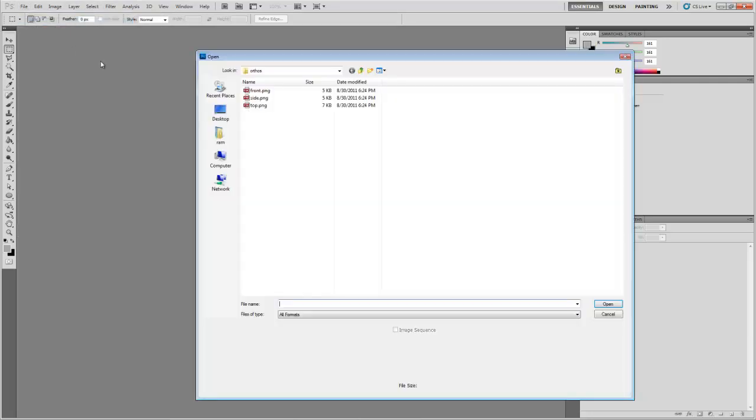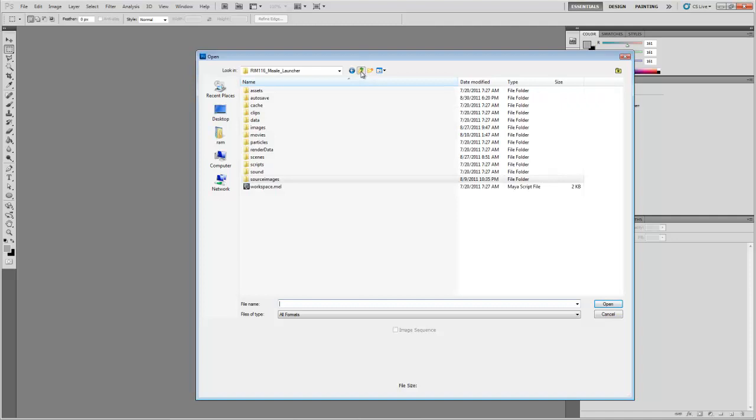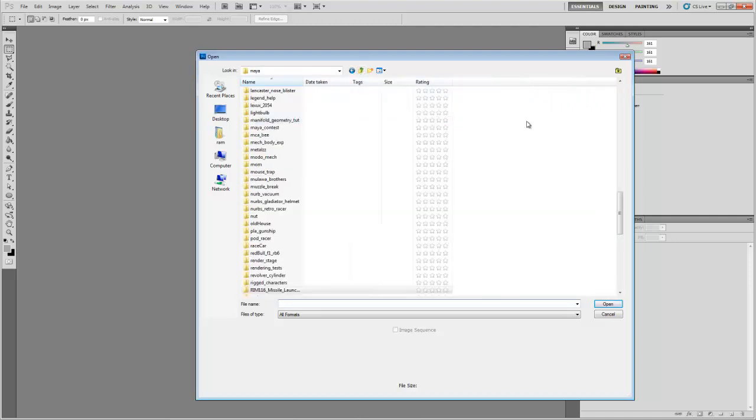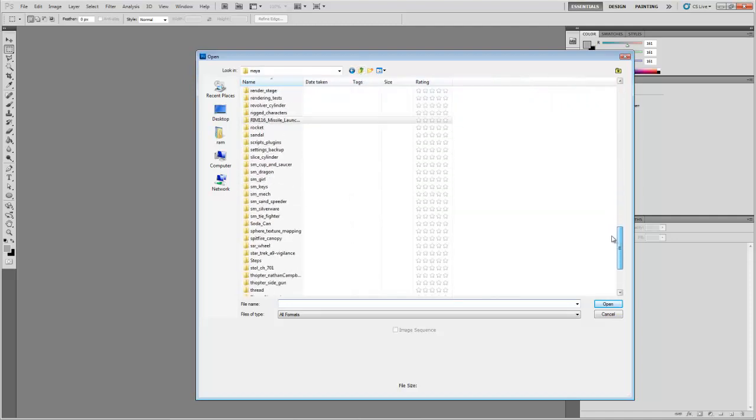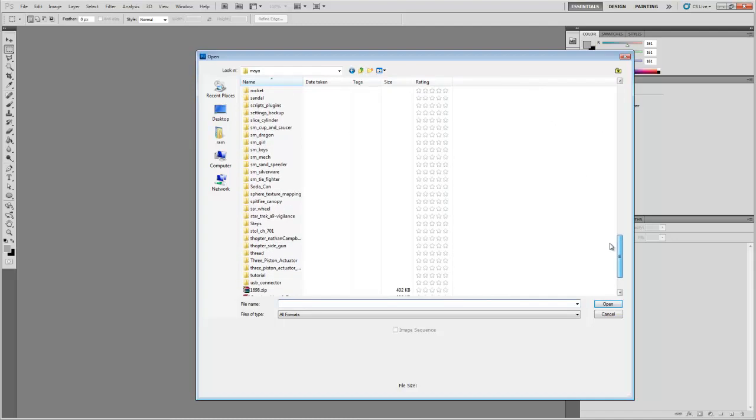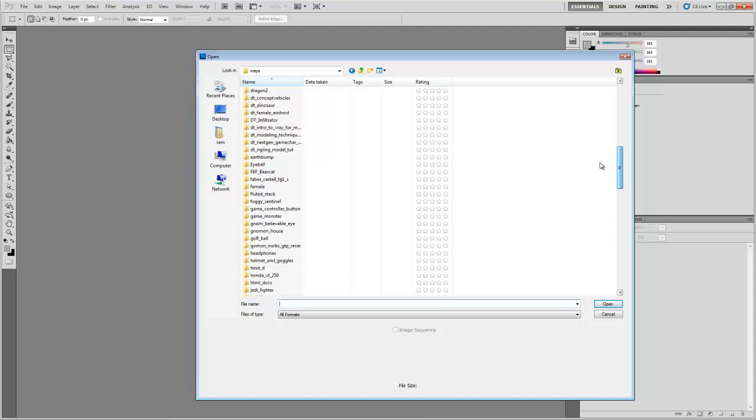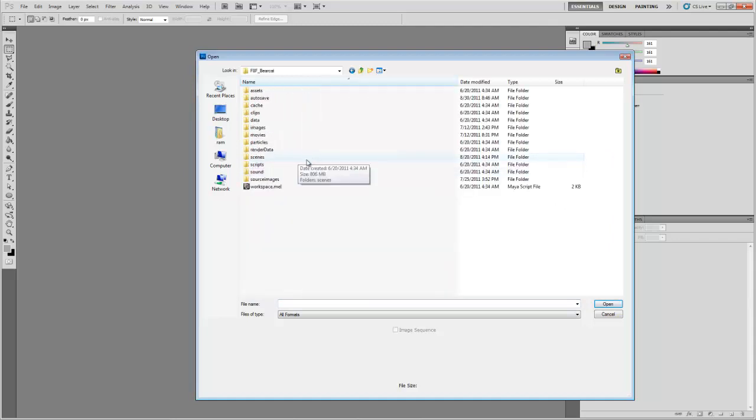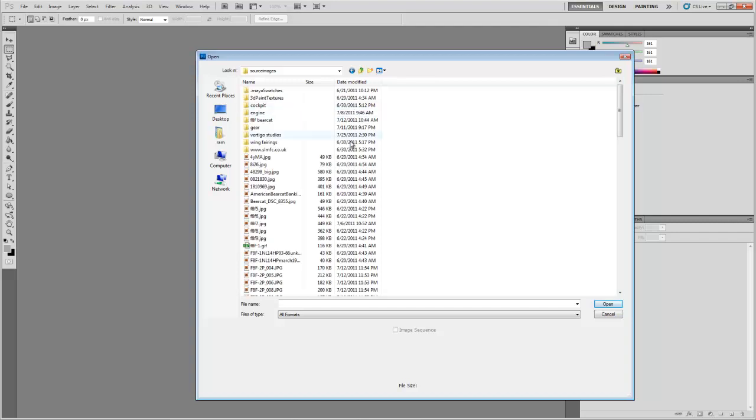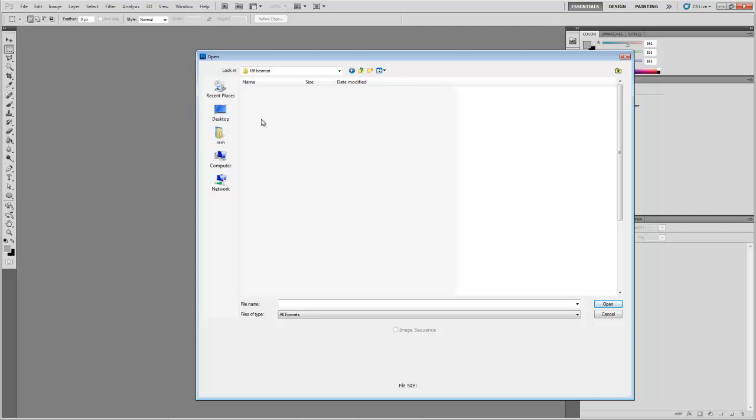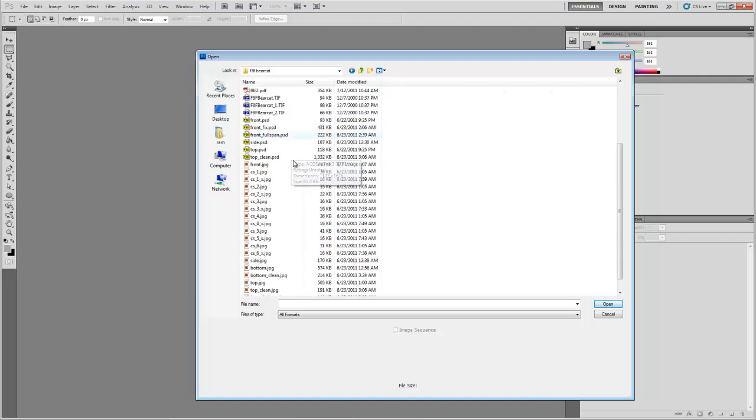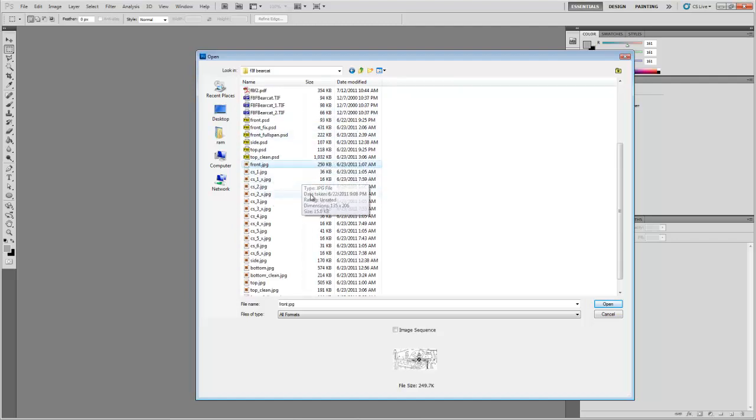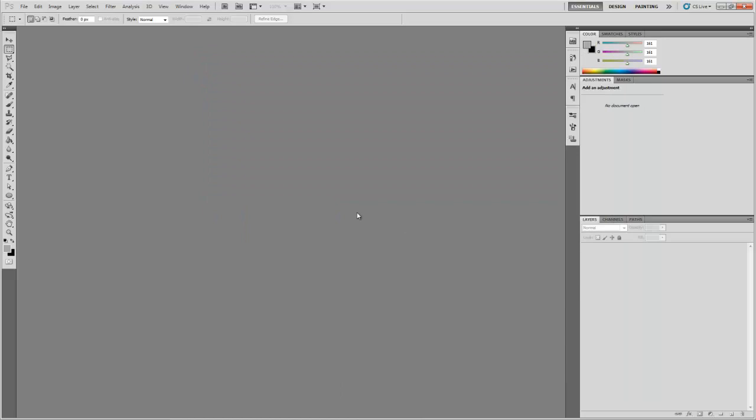I'm going to open a couple files up. Let me open some different files than those ones though. Let me see, I'll go into another folder here. Let's go into my Bearcat project and go to source images and go to where I've got my orthos and I'll just pick a couple of the orthos here. I'll pick this front ortho and this bottom ortho and that side ortho, so I'm opening three files and I'll open them up.